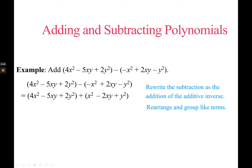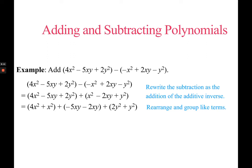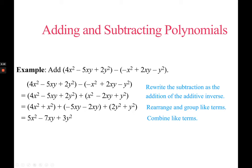Then combine like terms: x squareds, then xy terms, then y squareds. When you combine, add 4 plus 1 for the first pair giving 5, then negative 5 and negative 2 gives negative 7, and 2 plus 1 is 3 for the y squareds. Another way to explain this: you presume there is a negative 1 in front, multiply every term by negative 1 so it changes sign, and it becomes plus — the negative is taken away.